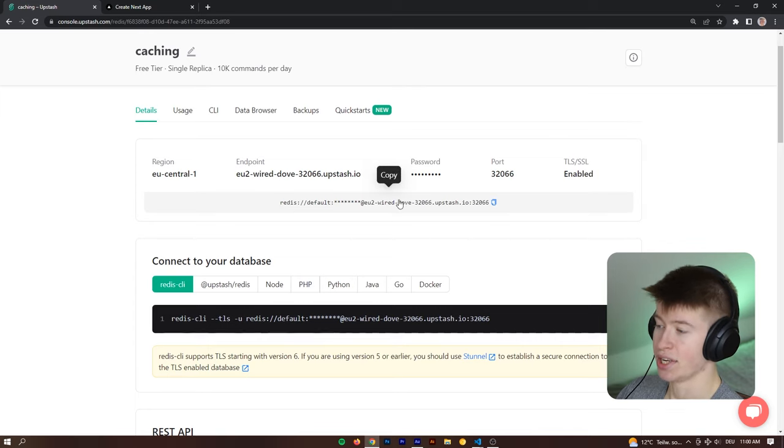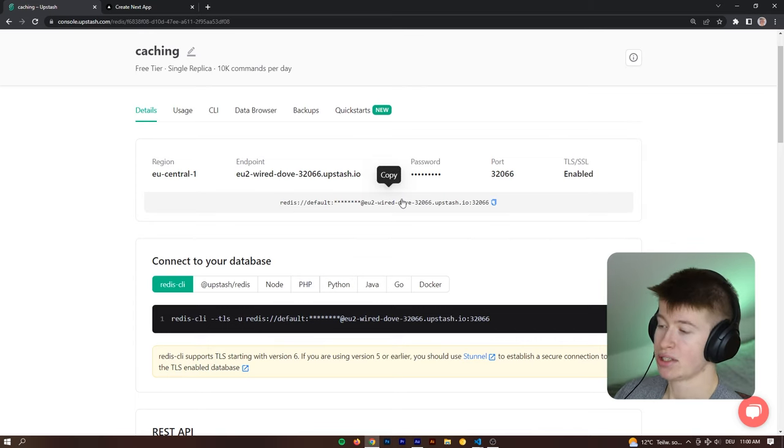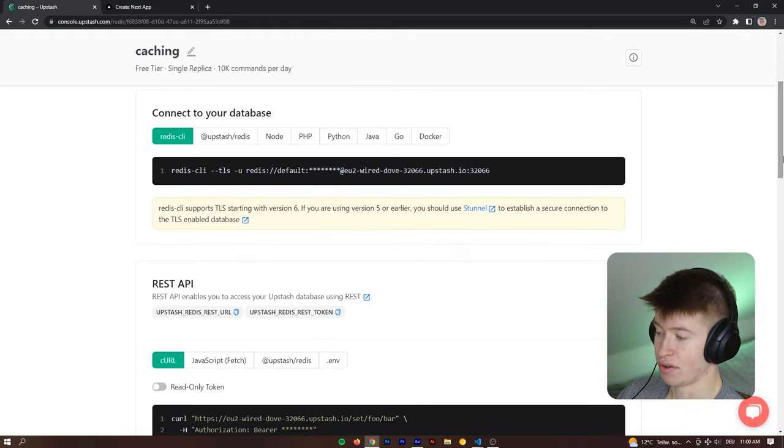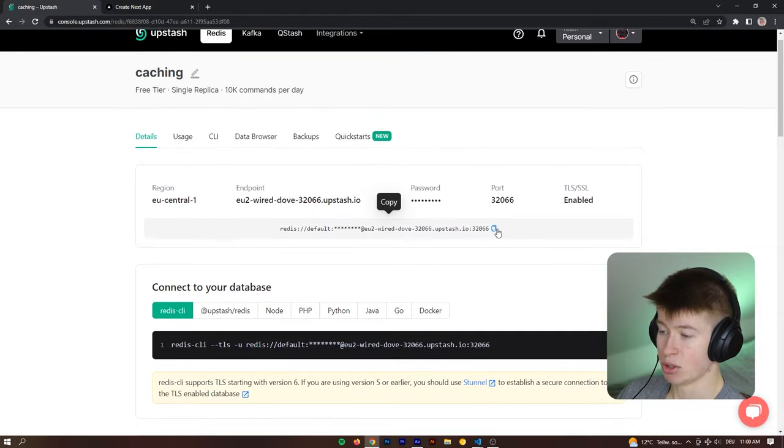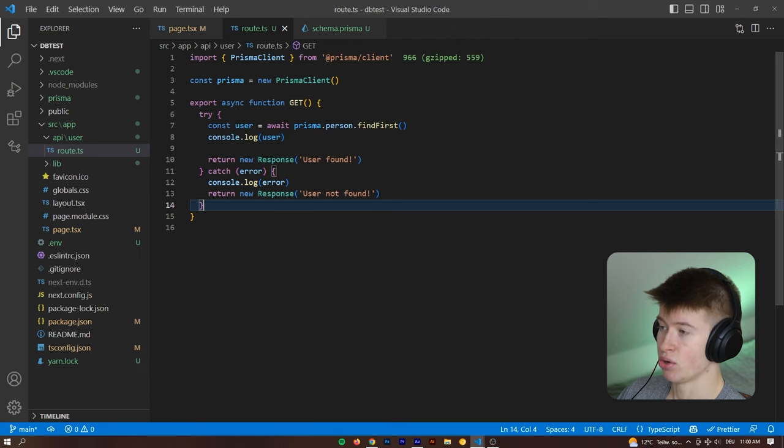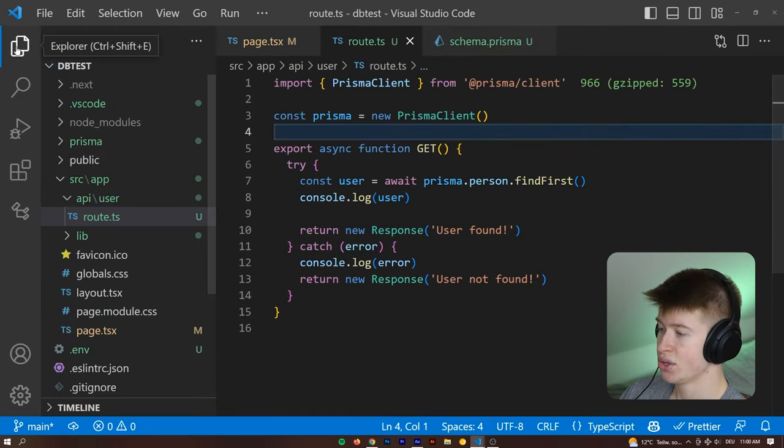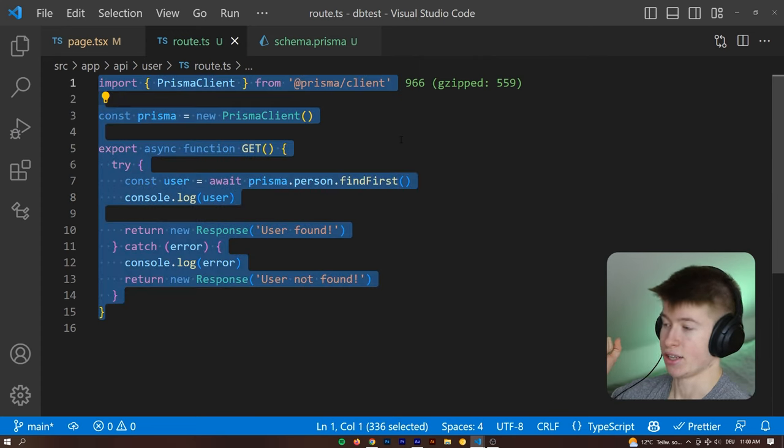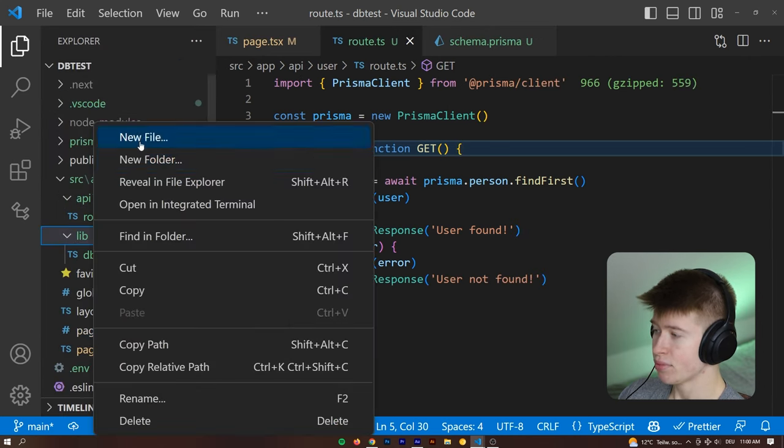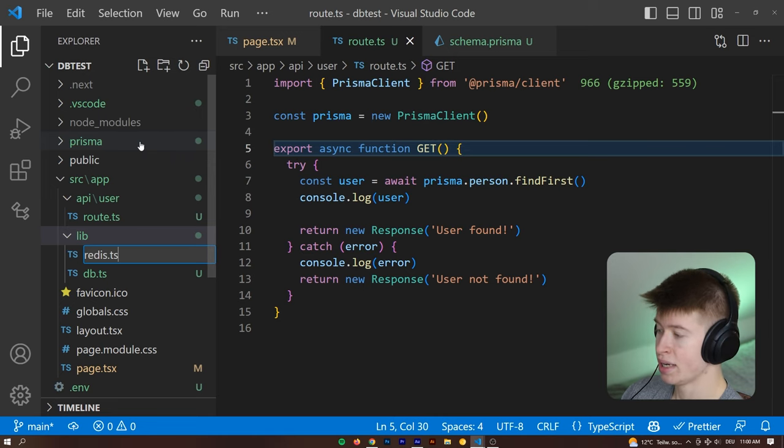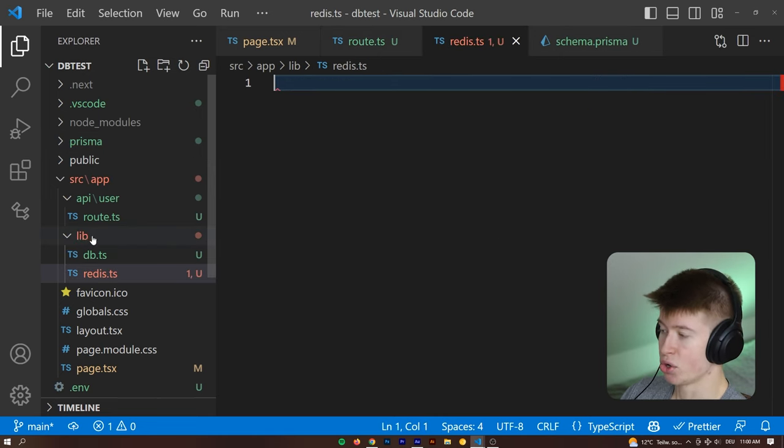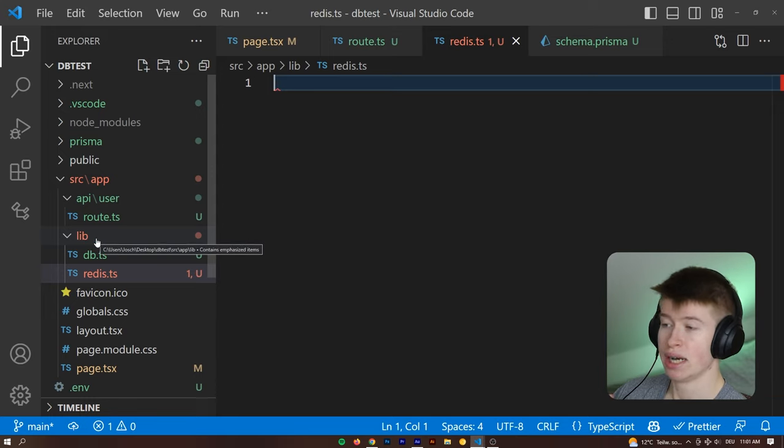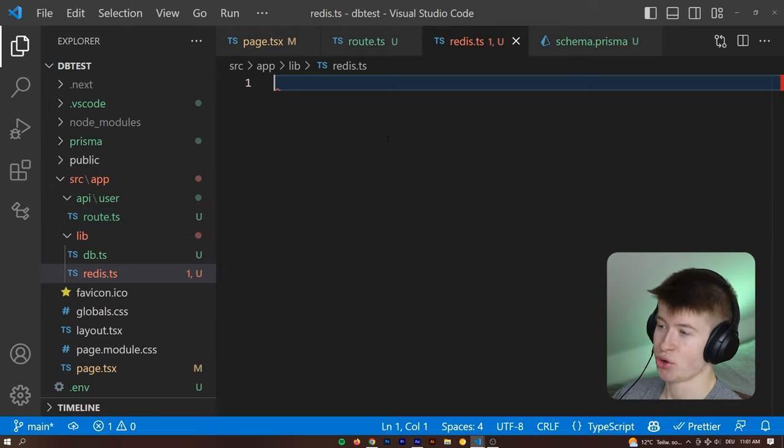Now we got our connection string, and that is the string we need to connect to our Redis database. We could also use different methods like the two different environment variables declared down here. But we are just going to copy the connection string right here, and then let's go into our app. Let me zoom in so you can see this easier. And before getting into the database code of what I've just showed you as a concept, let's first initialize a Redis instance, right? And to do this, we can go into our lib. Let's create a new file and then call this redis.ts.